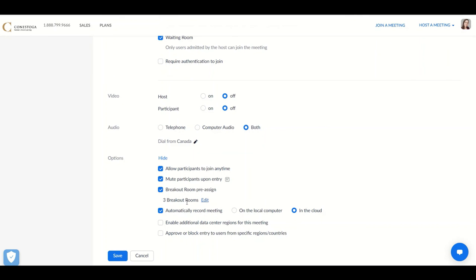You'll see that those breakout rooms are applied, in this case, to all occurrences of the meeting, or in any other case, to individual occurrences of the meeting. Save those changes.